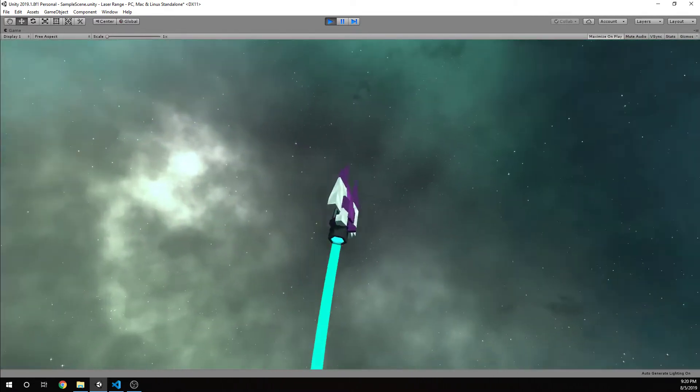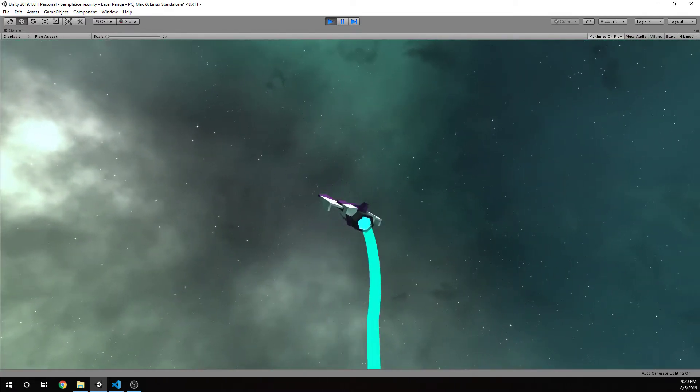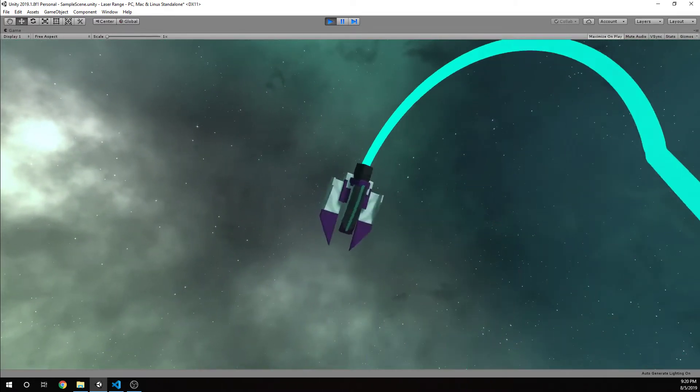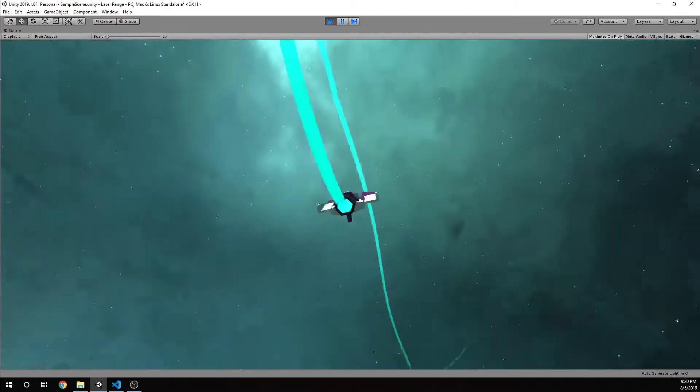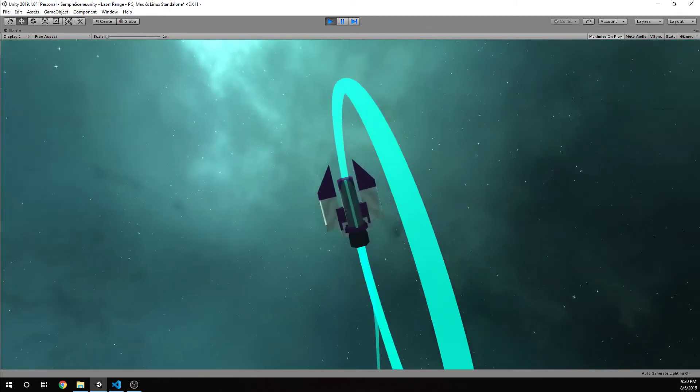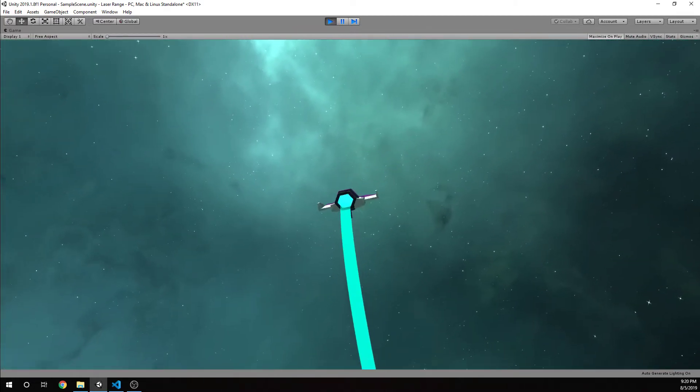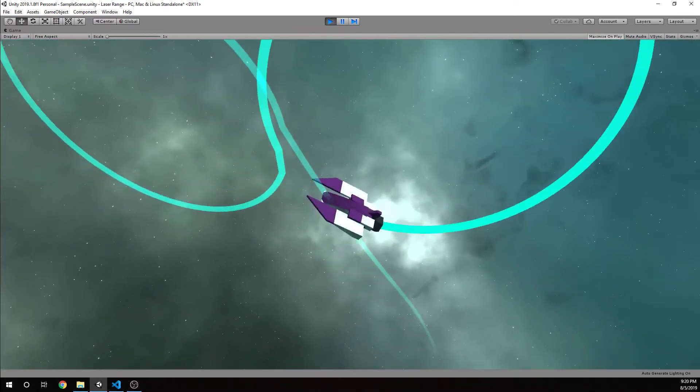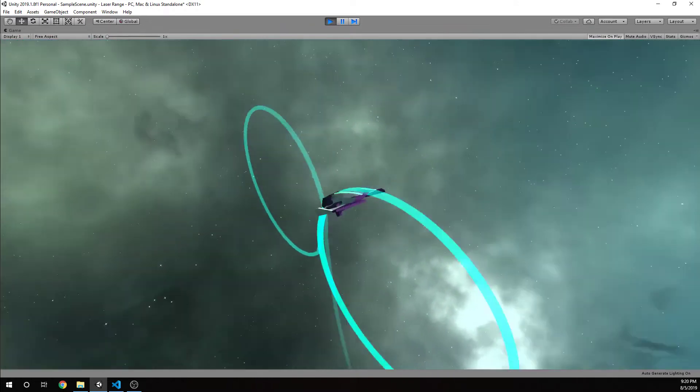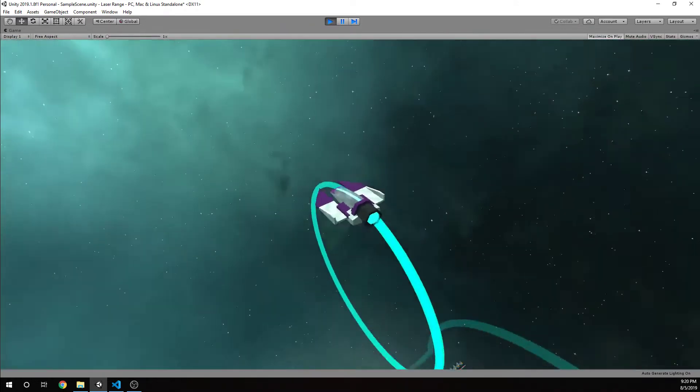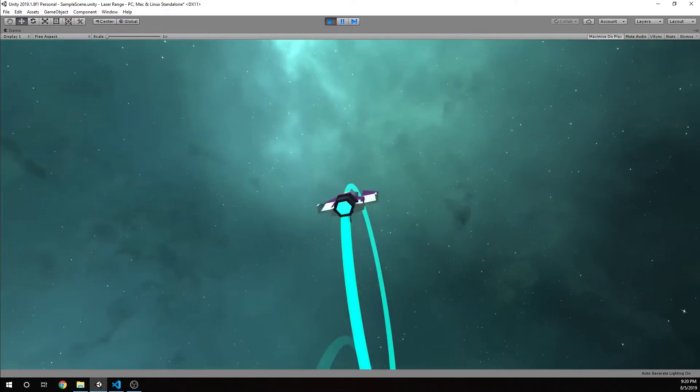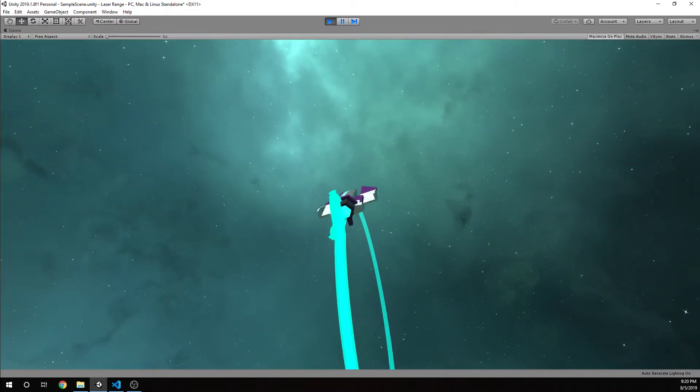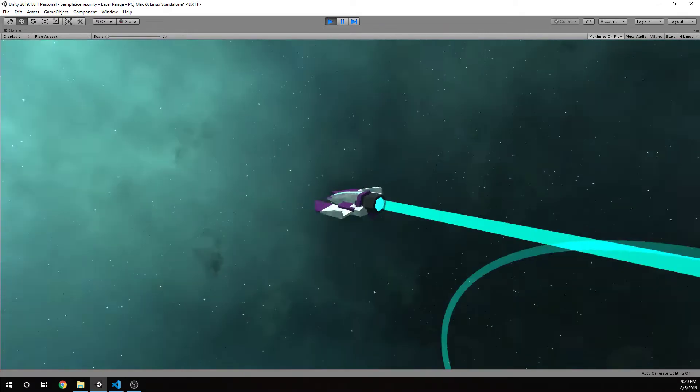So this is roll. This is actually pitch. So I'm pitching back and pitching down. Those are the controls - up, down, left, right, and forward.